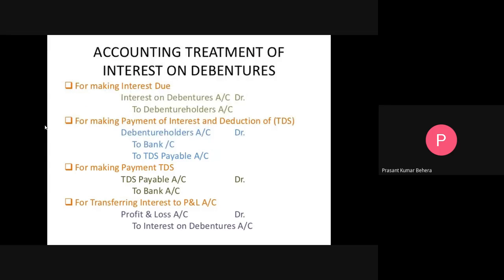When interest is paid: Debenture Holder Account Dr. ₹19,000, Income Tax Payable Account Dr. ₹1,000, To Bank Account ₹20,000. Alternatively, separate entries can be passed. The interest is then transferred to the Statement of P&L as it is an expense for the company: Statement of P&L Account Dr. to Debenture Interest Account. These are the journal entries for interest on debentures — including when interest is due, when it is paid, and when TDS is deducted.